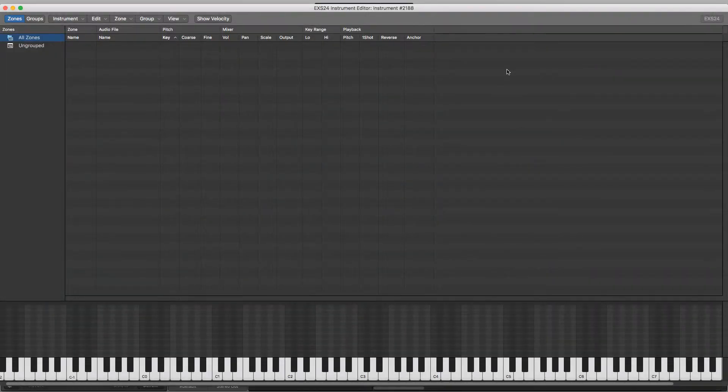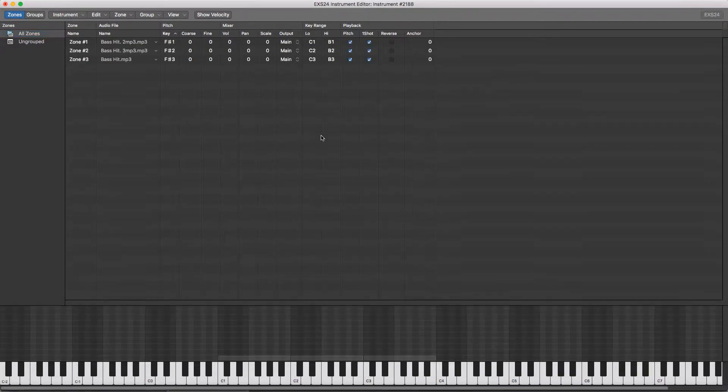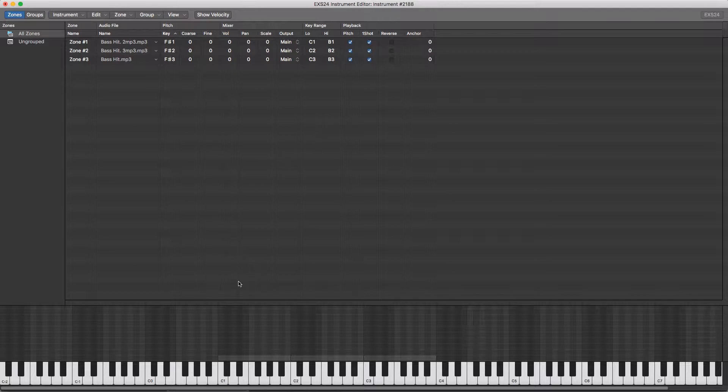Now here you can simply drag in your own samples and lay them out how you want. For these examples, I'll load in several bass hits that I've made myself. So I've dragged them all in here, and as you can just about see at the bottom, these are the zones that they've loaded into.